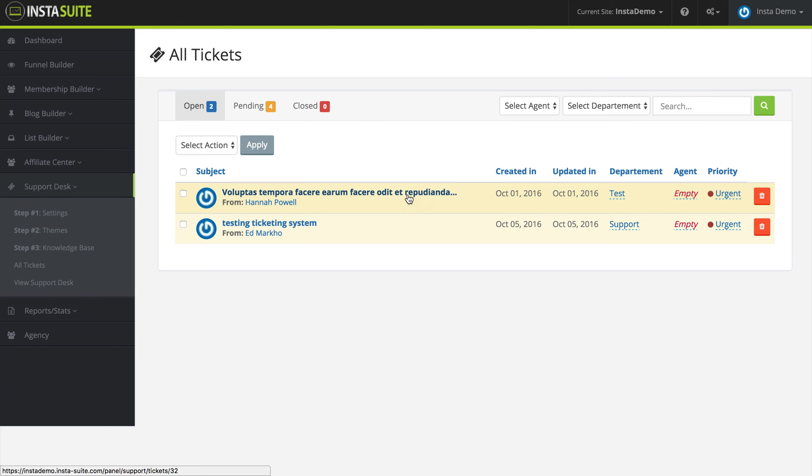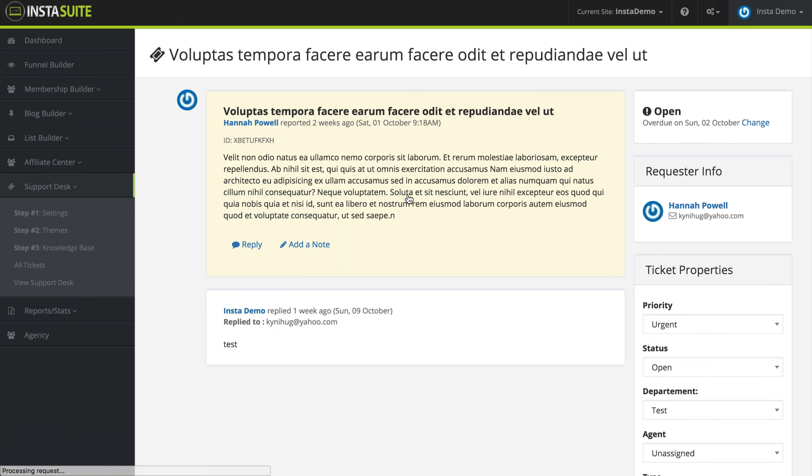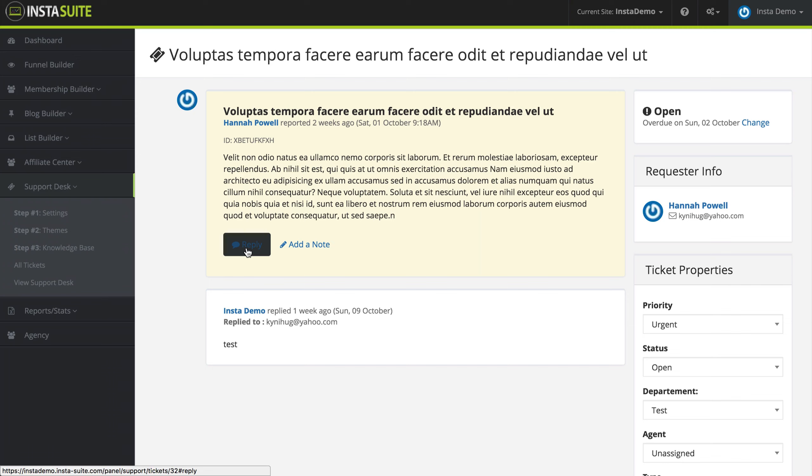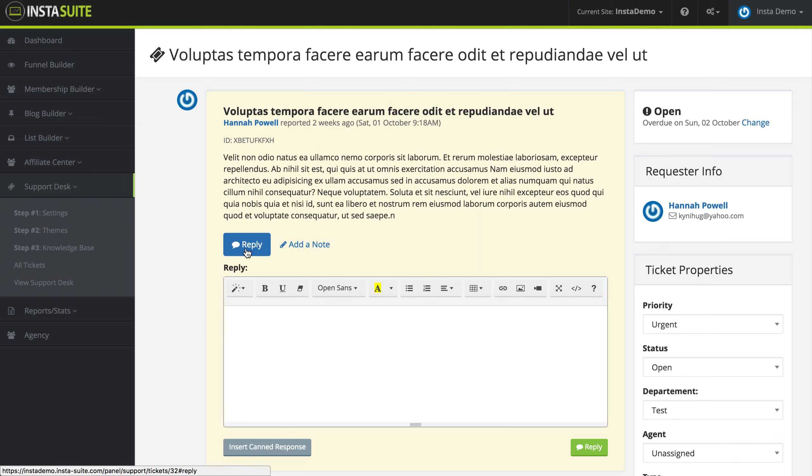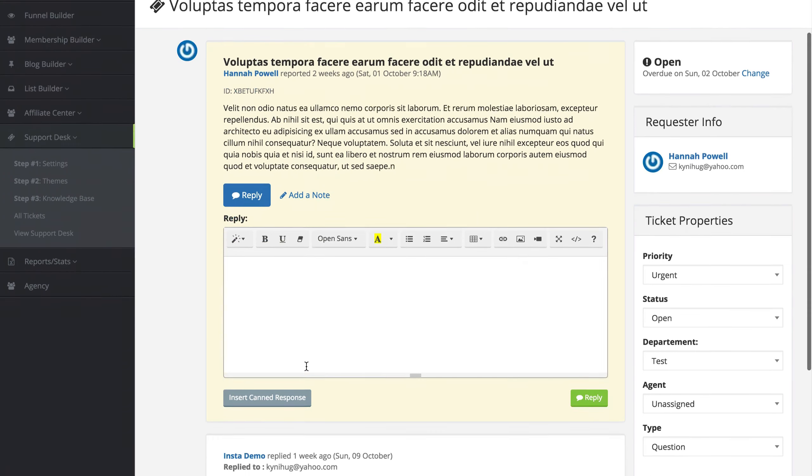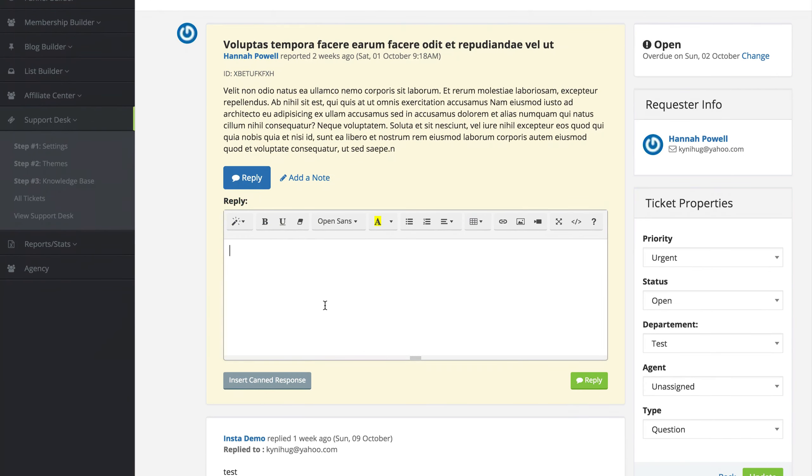Once we click on the ticket name, it's going to open up where we can see a full description of the ticket and the problem that the customer is having. Underneath the customer's ticket, you can see that we can reply to this customer or add a note about this ticket. If I click on reply, it's going to open up a nice little reply box where I can type out my response to this customer.